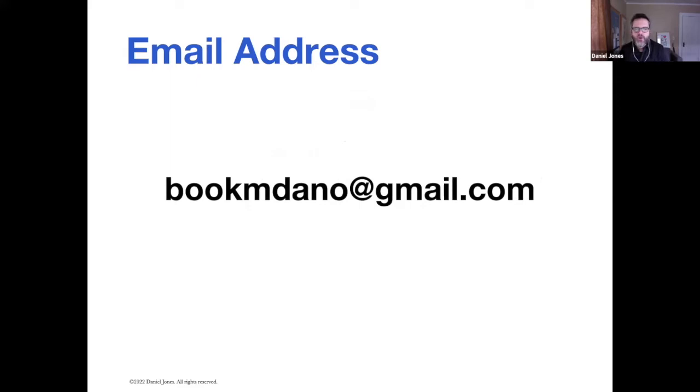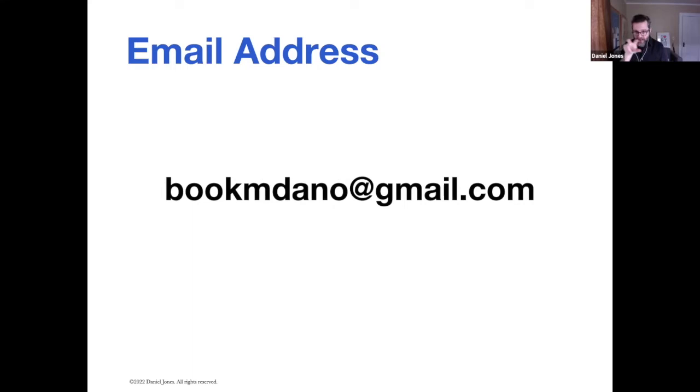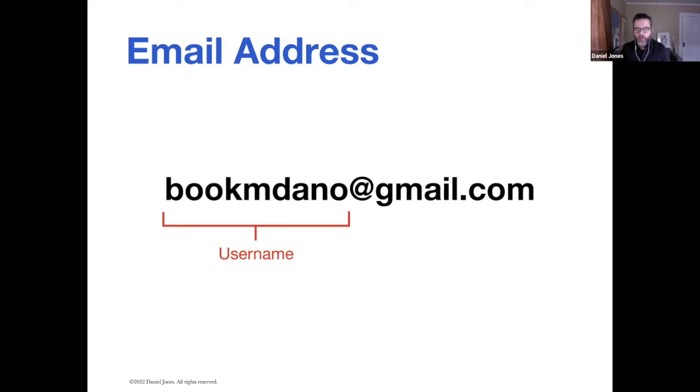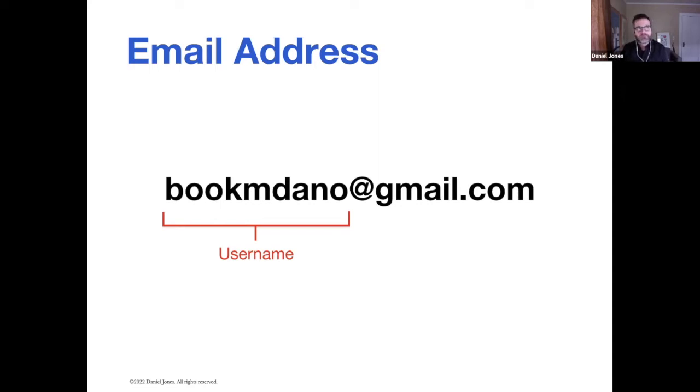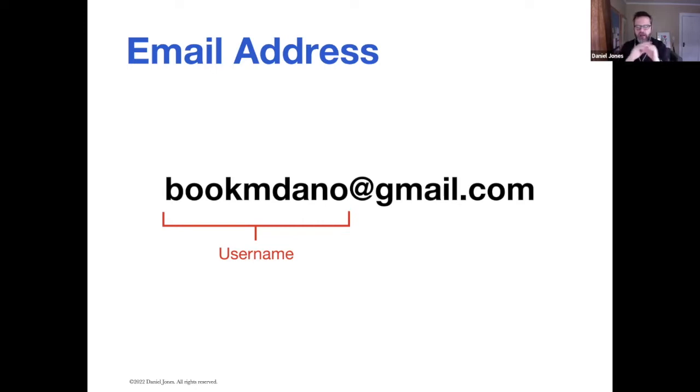Here is one of my email addresses. To break out what we're looking at here, the Bookum Dano part is considered my username. When I signed up for Gmail, I don't know, 18 years ago or however long Gmail's been around,